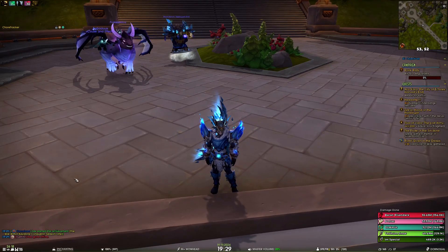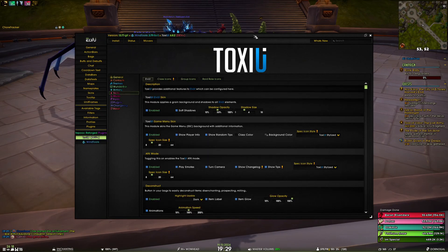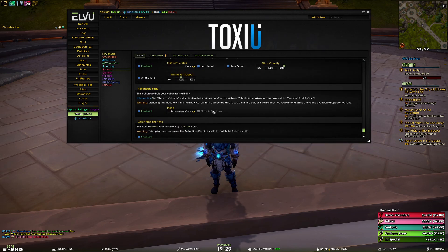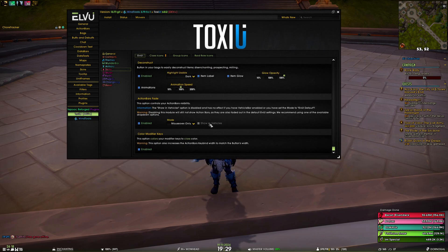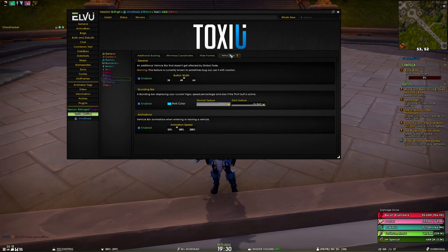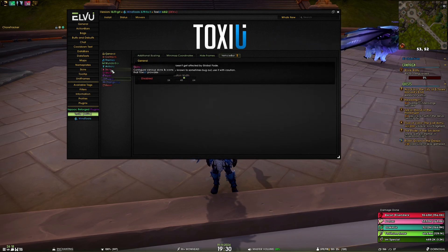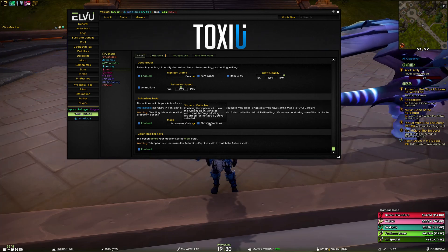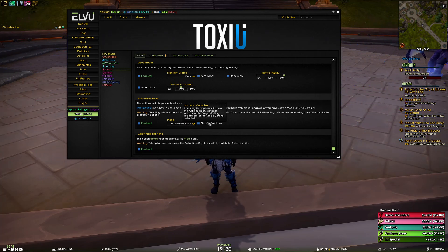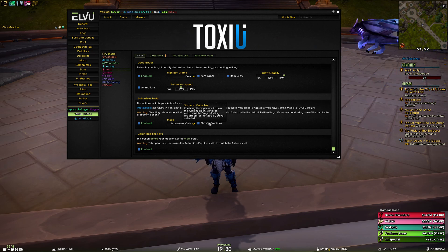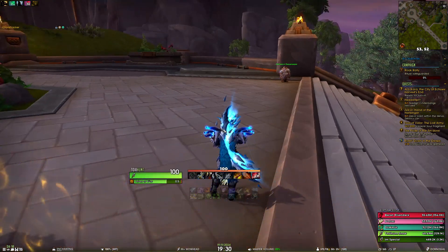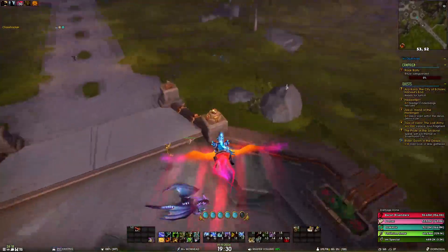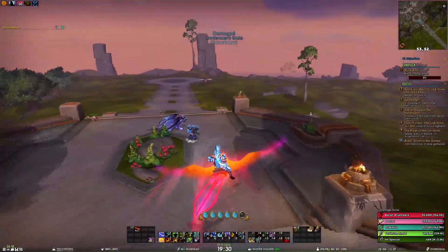One more thing for action bar fade — the show in vehicles option. Right now it's inaccessible because I have vehicle bar enabled, but if I disable vehicle bar and go back to skins, this option becomes accessible. It shows your action bars while you're in a vehicle or in skyriding mode, so when you mount up you can see the action bars appear.